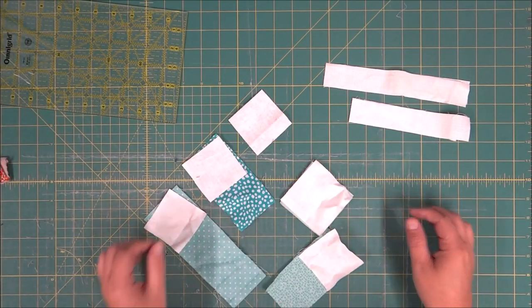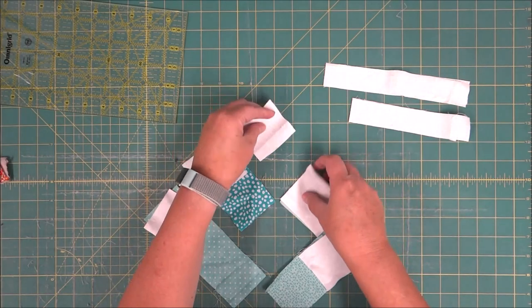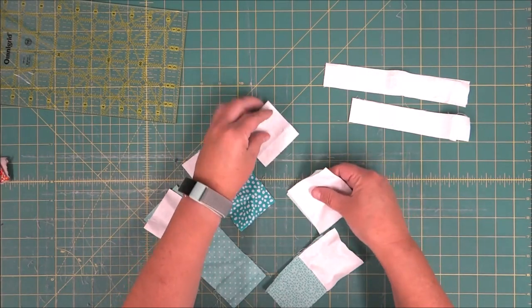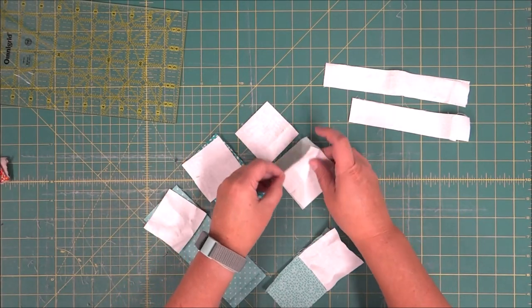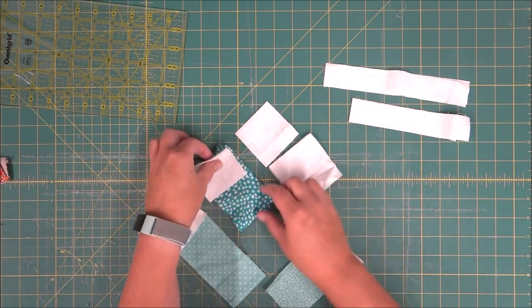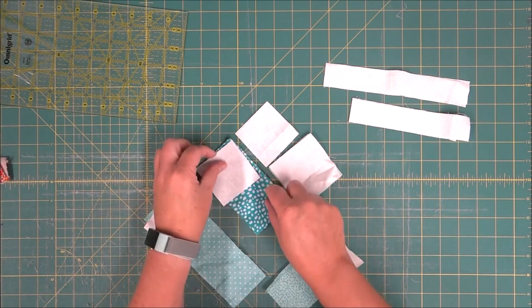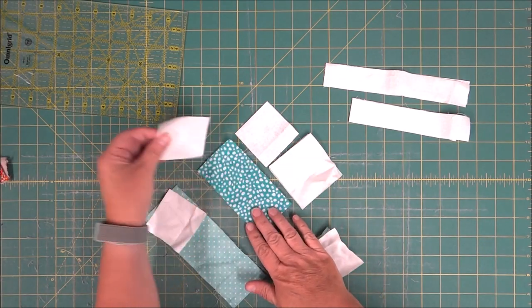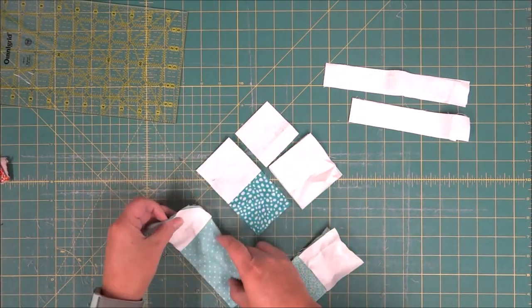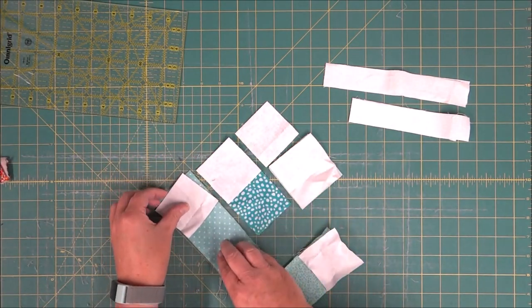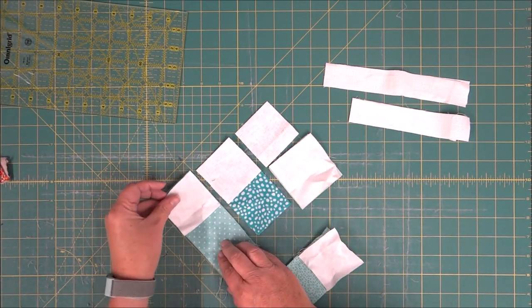Now that we have our pieces cut, what I'm going to do is lay the block out just a little bit. I'm not worried about perfection here. I'm just laying the pieces together to make sure that I have all the right pieces.